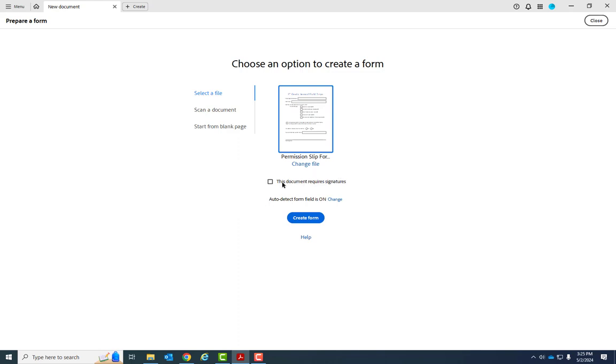And it turns out that if you check this Document Requires Signatures, then it kind of dumbs down the document and doesn't give you all the features that you might need. So I'm going to show you what that looks like in this converted version of the form.